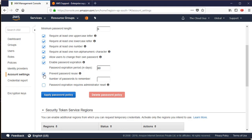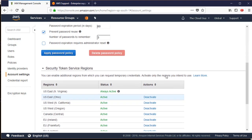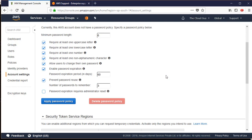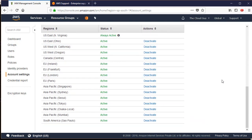We can prevent password reuse so that users can't just rotate through the same passwords repeatedly. I'd say remember the last three passwords. With a 60-day expiration - roughly six months - that's enough time before requiring a new set of passwords. Whatever changes we make to the password policy here are applied globally.